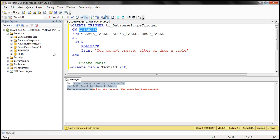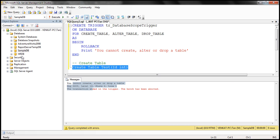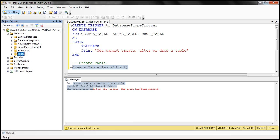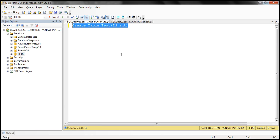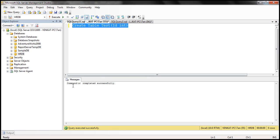I have another database here, HRDB. If I try to create a table within that database, will I be allowed to do that? Let's see. When I execute this CREATE TABLE statement in the context of HRDB, notice that we are able to create the table without any problem.